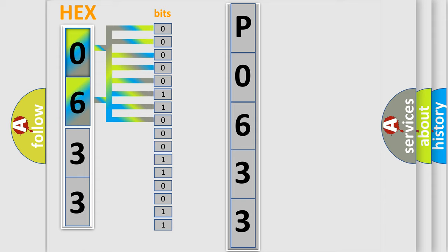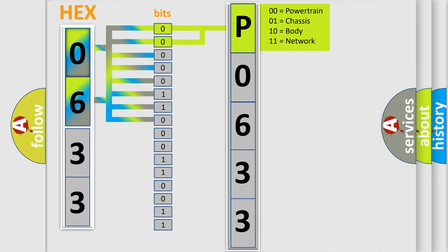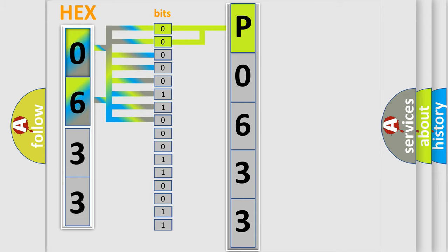Zero, low level. One, high level. By combining the first two bits, the basic character of the error code is expressed. The next two bits determine the second character.